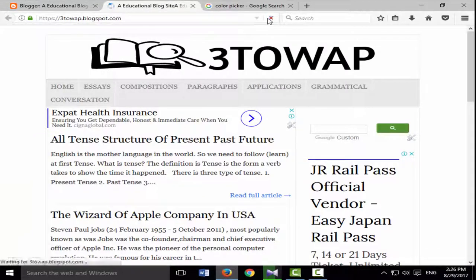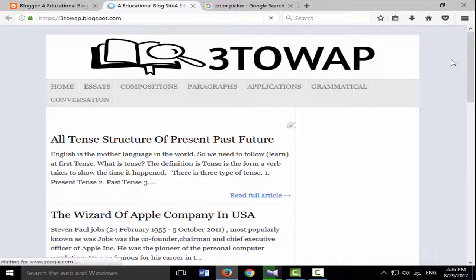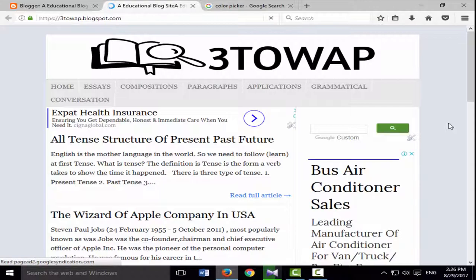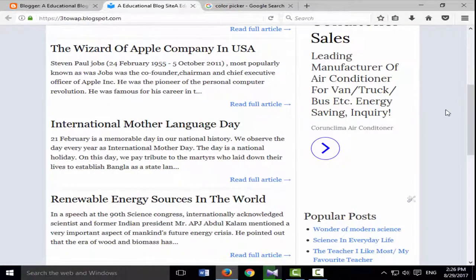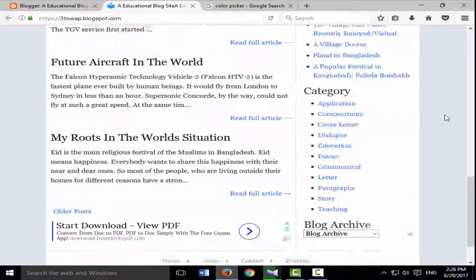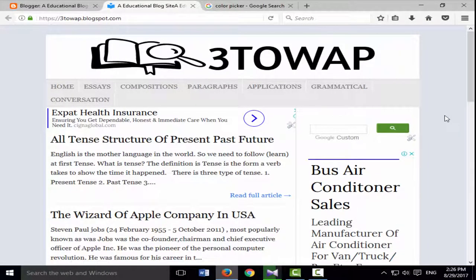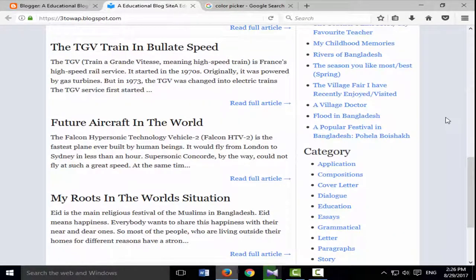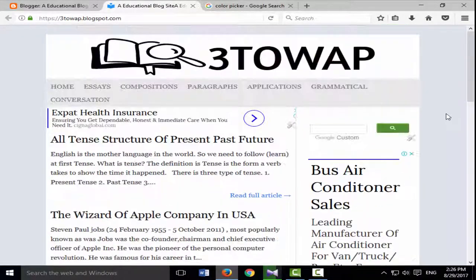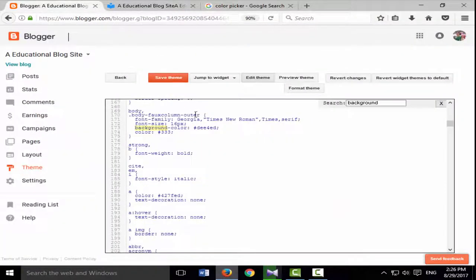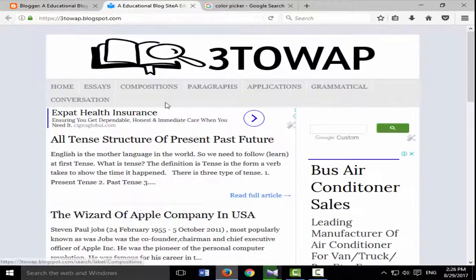Then click to reload your home page. You have successfully changed your background. You can also change your font color by editing the next color code in the HTML.